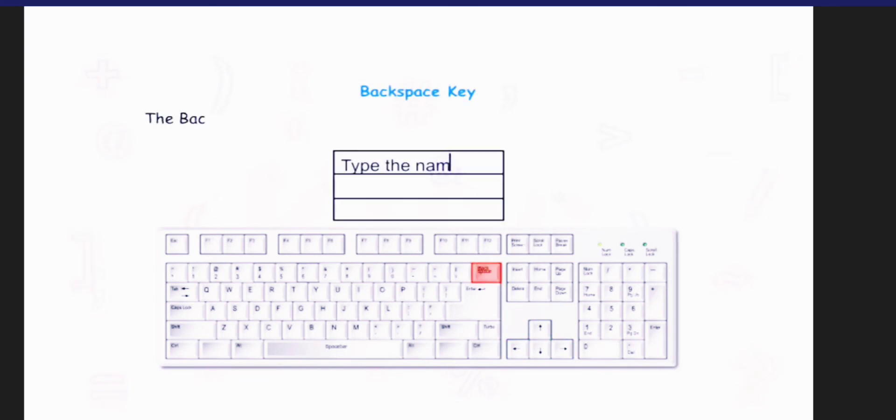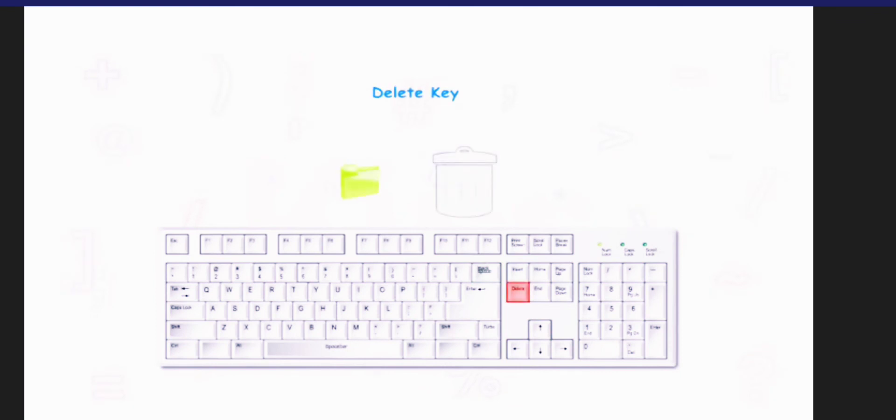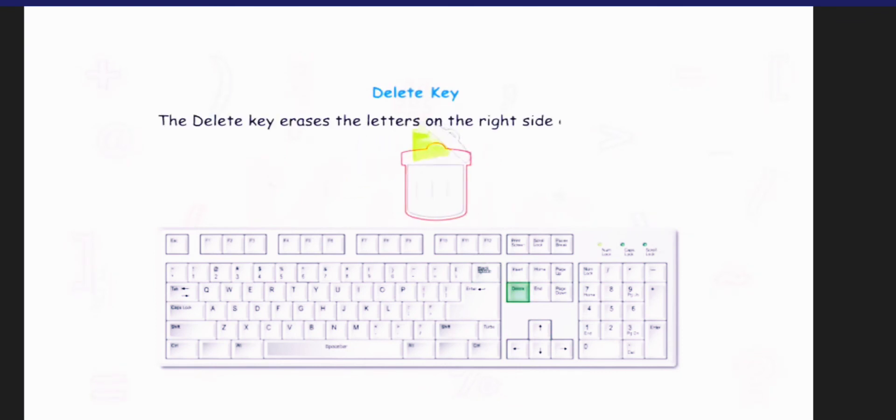The backspace key erases the letters typed on the left of the cursor. The delete key erases the letters on the right side of the cursor.